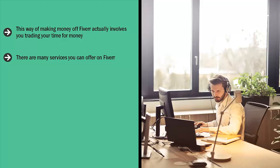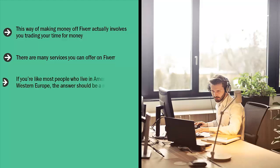If you're like most people who live in America or Western Europe, the answer should be a resounding no. After all, you value your time. If you just wanted to earn five bucks for 10 hours of work, you probably would be doing something else.